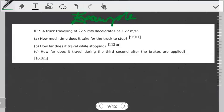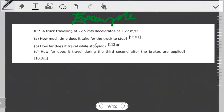Hello students, welcome to another tutorial on linear motion. In this tutorial we're going to look at the question I left you with in the previous video. The question reads: a truck traveling at 22.5 meters per second decelerates at 2.27 meters per second squared — how much time does it take for the truck to stop?